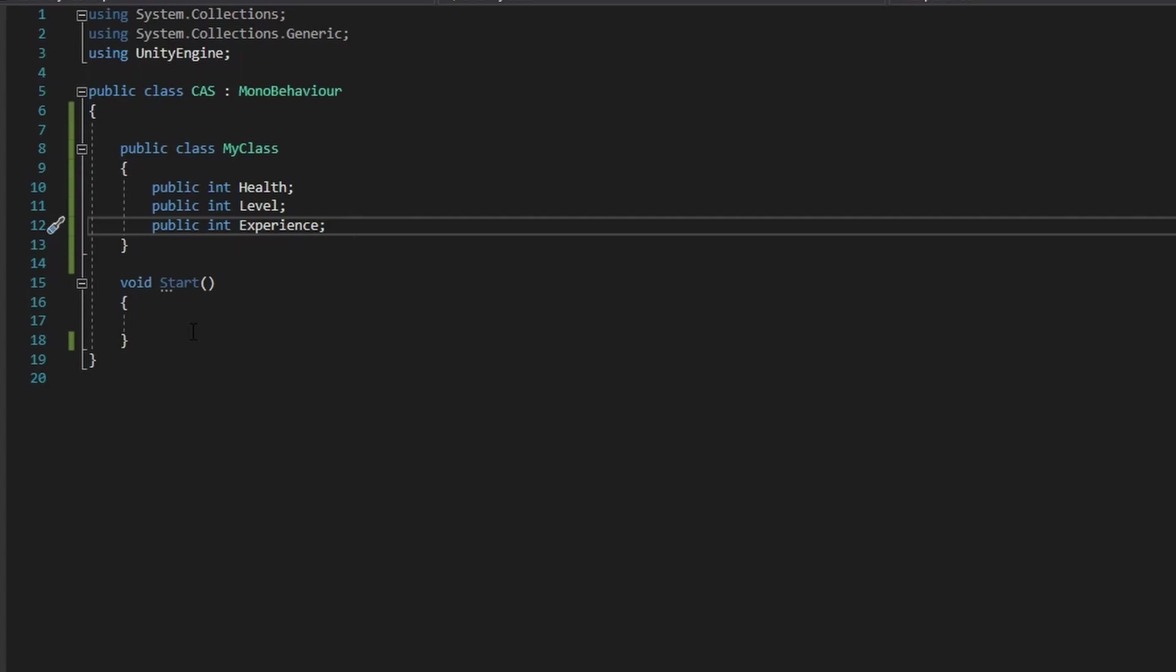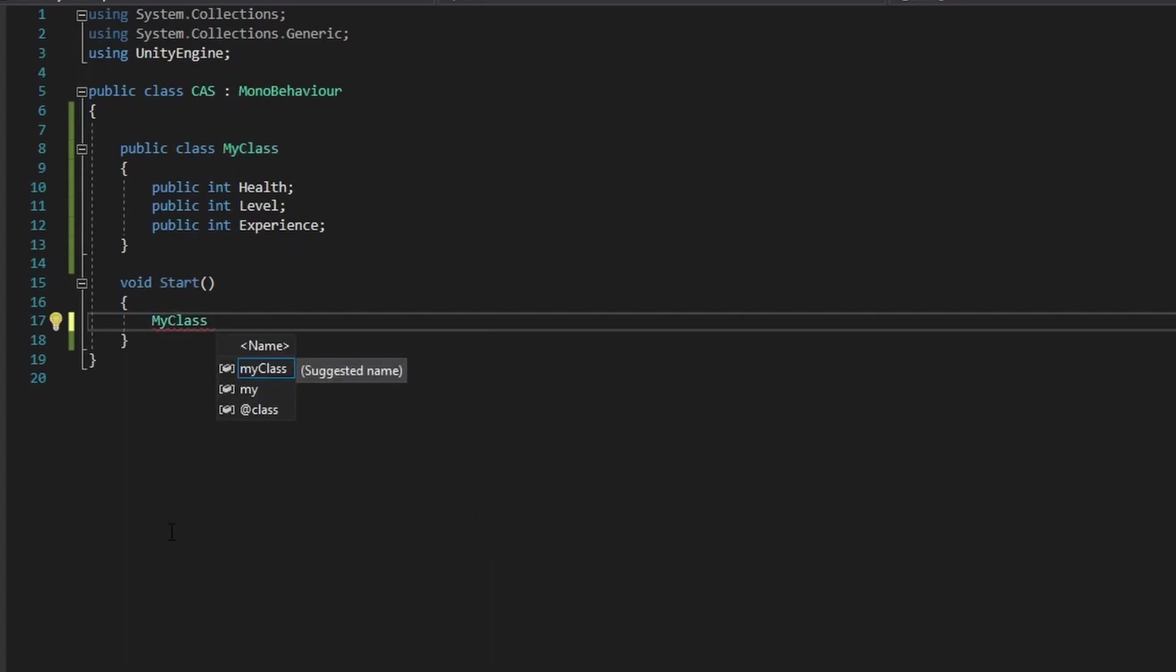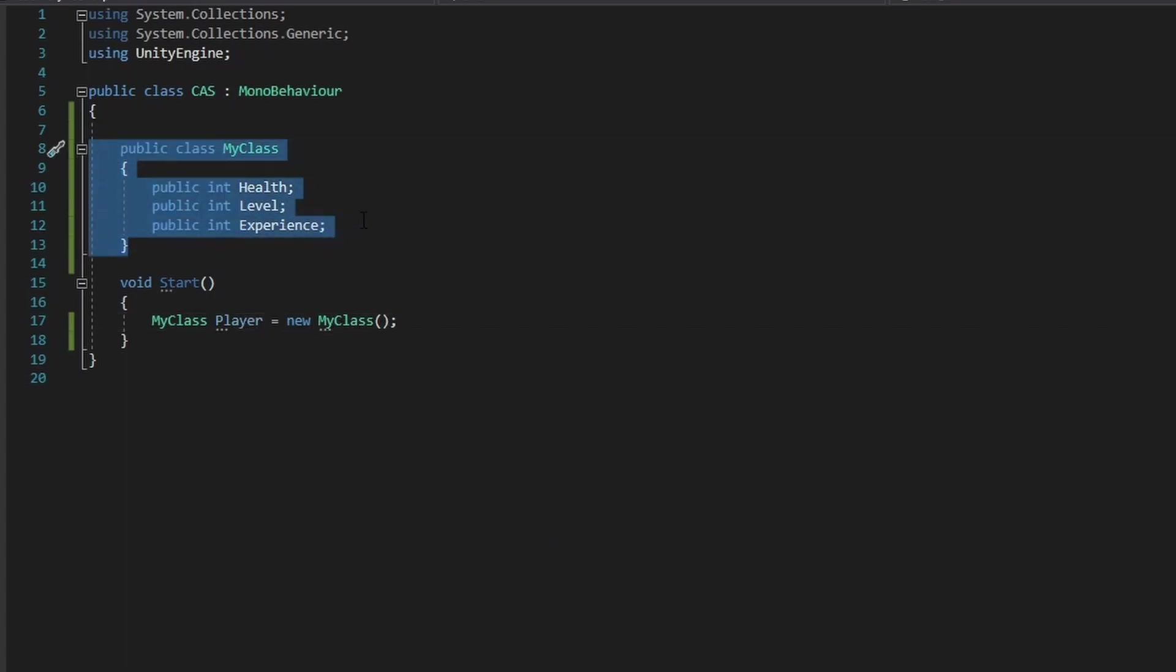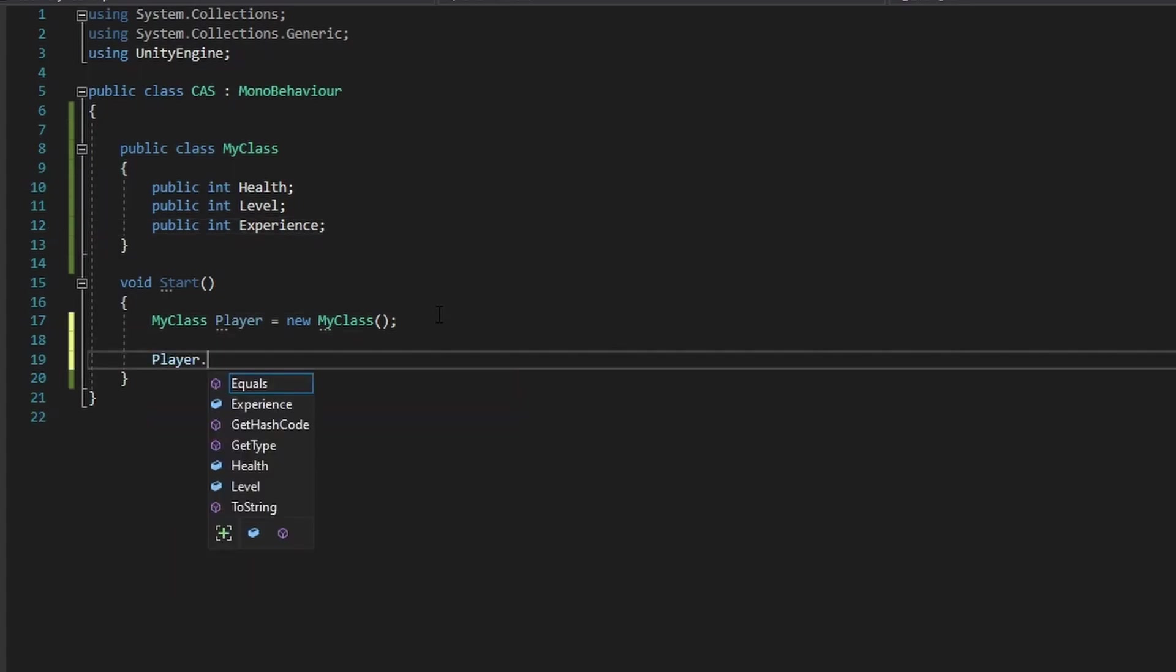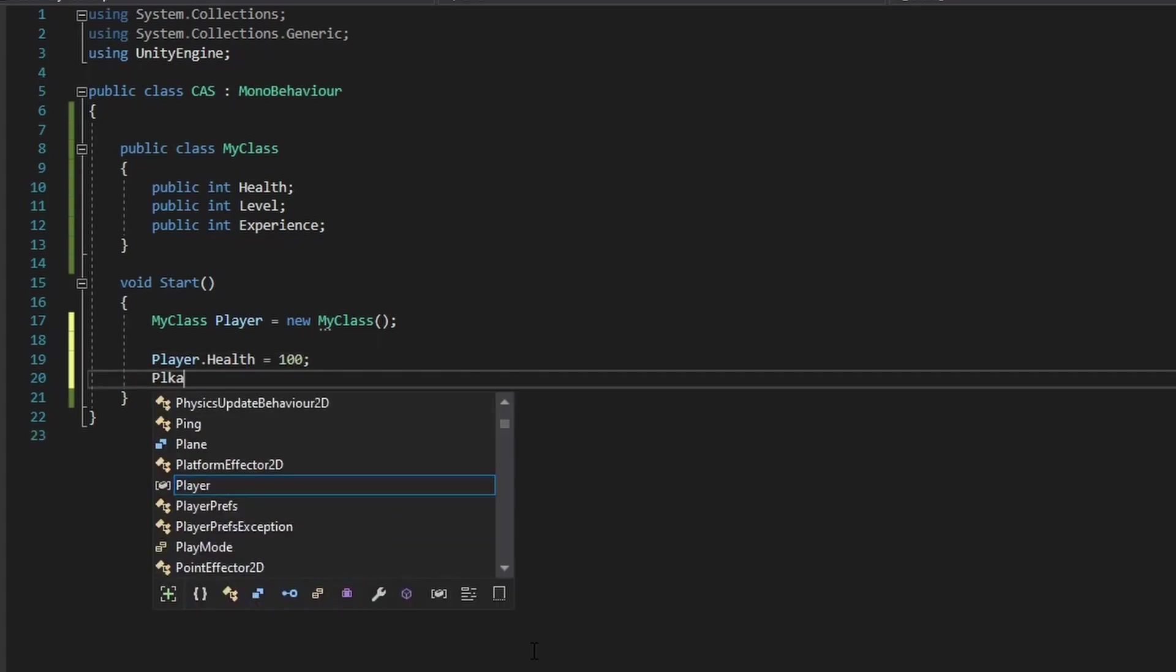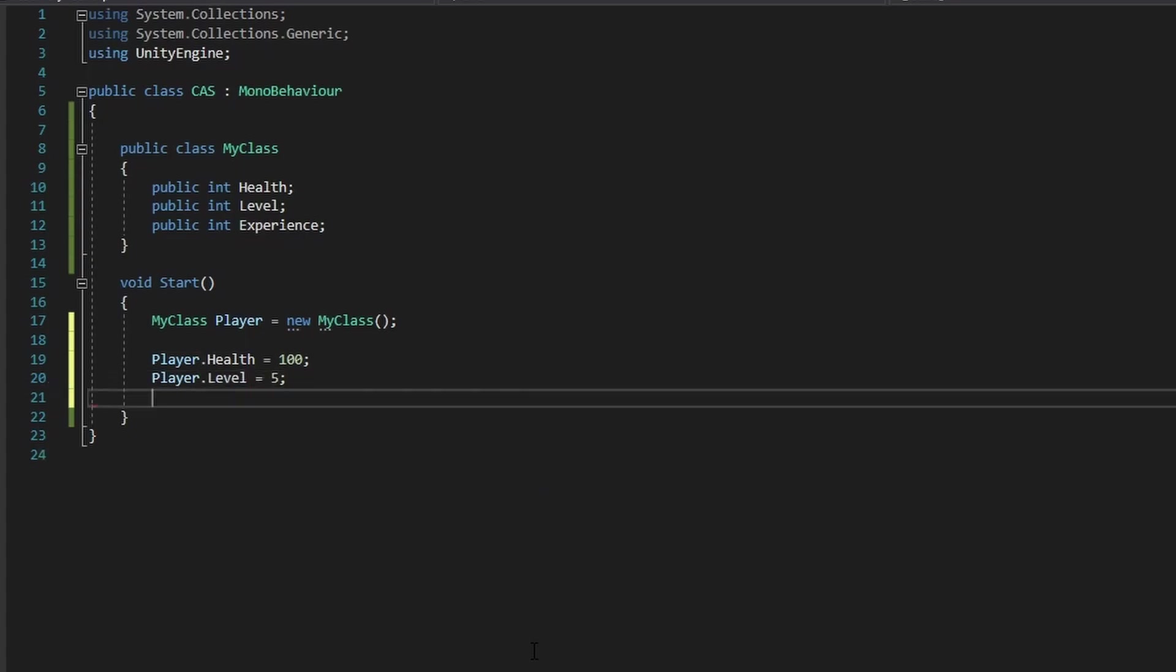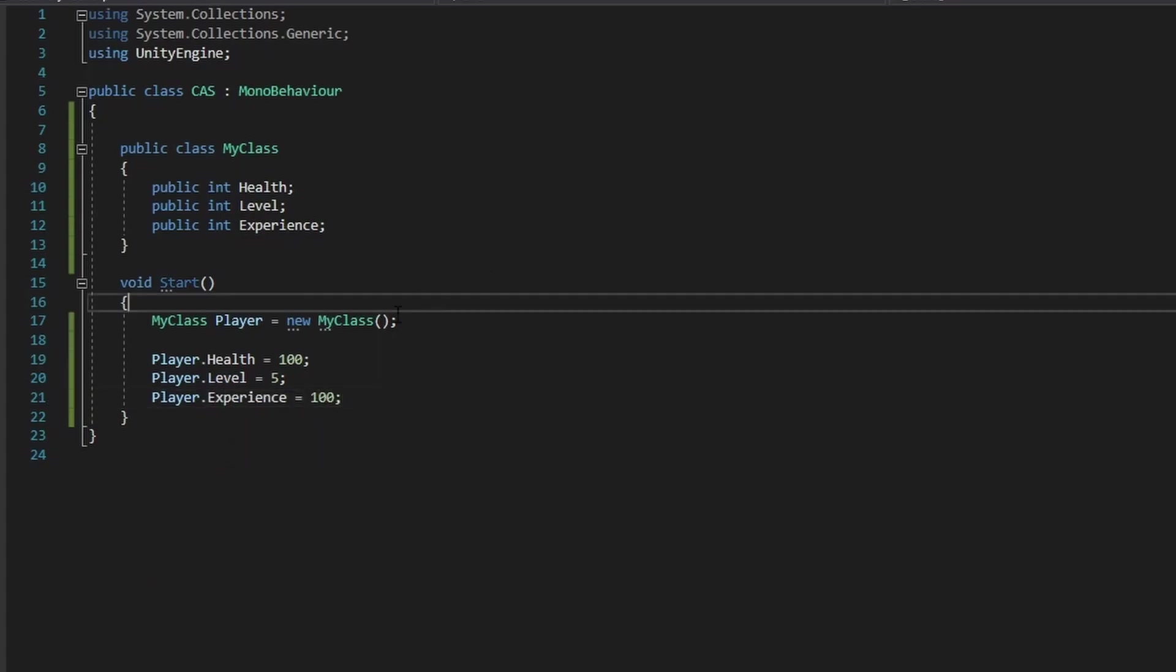So now to create an actual instance of our class here, what we do is, let's say in our start function, or any function that you want to work with your class in, you just put in the type, so in this case it's my class. You put in the name, so I can just do player, and equals new instance of your class. And there you go, you just created a new instance of your own custom class. And now you can access the variables that are public. So I can access the health, experience, and level. Set the health to 100, set the player's level to 5, and set the player's experience to whatever you want. I could just say 100.